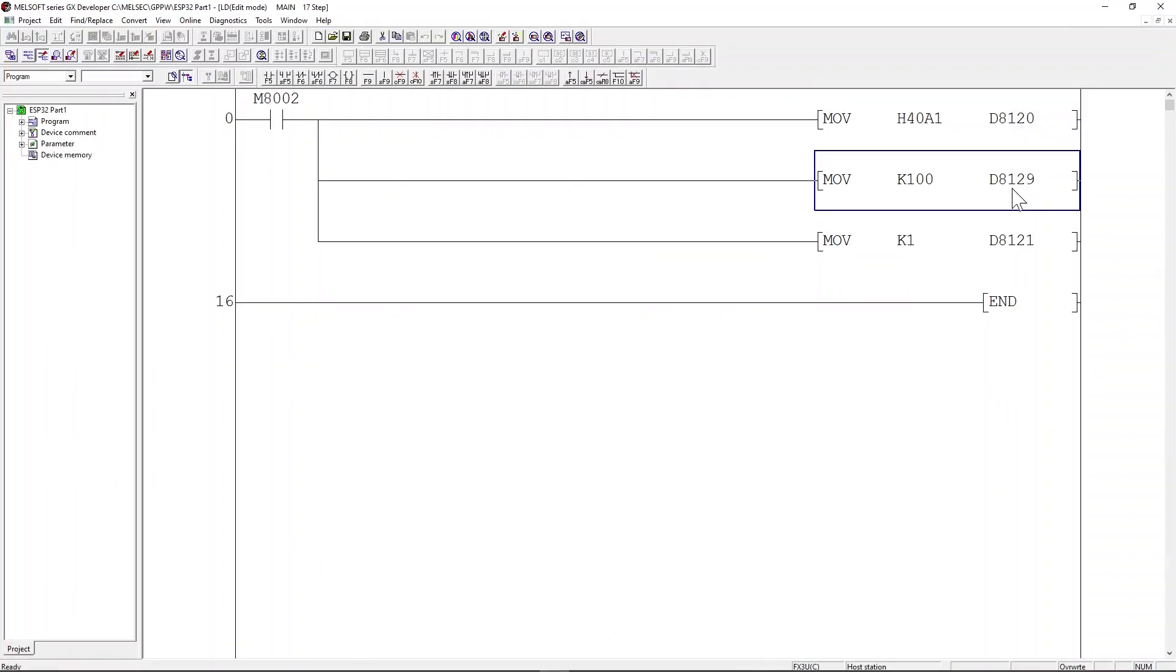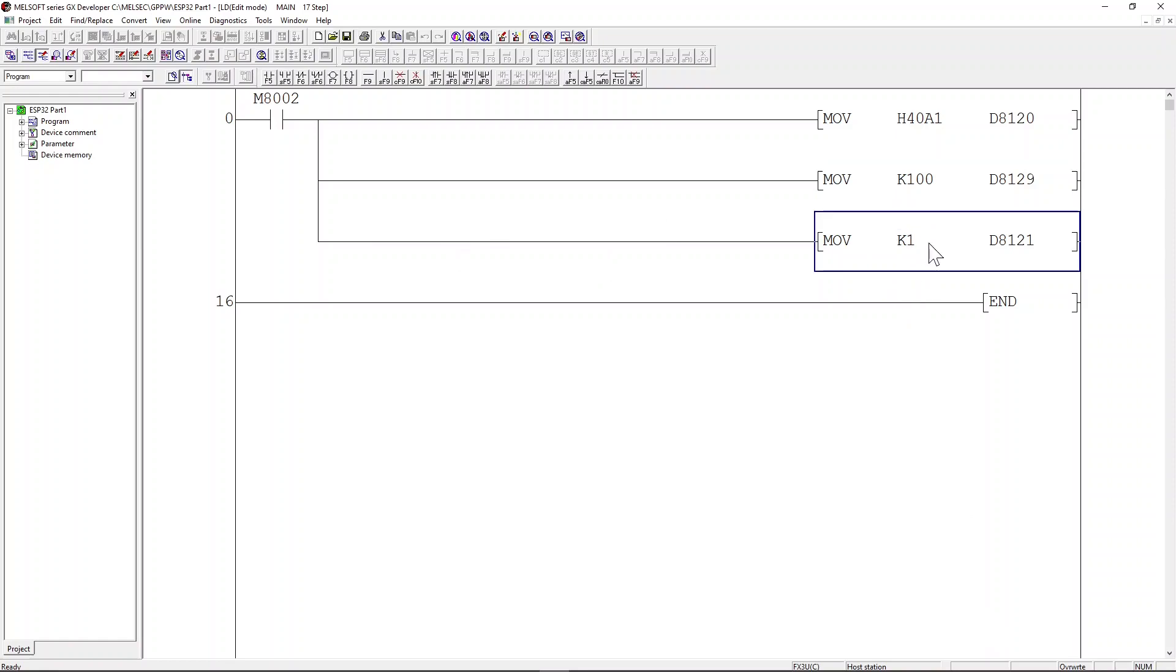The next register that we need to set is D8129, which is a special register for communication timeout. In this example, we set the communication timeout to be 100 milliseconds. The next register D8121 is a special register for the PLC station number. In this case, we set the station number to 1.